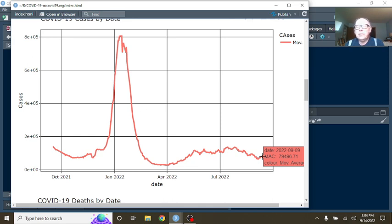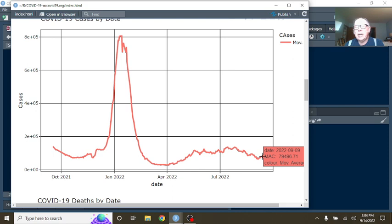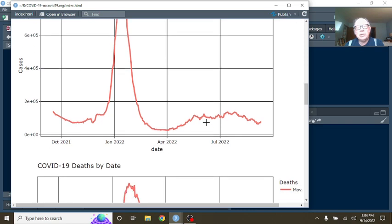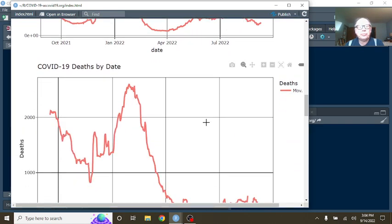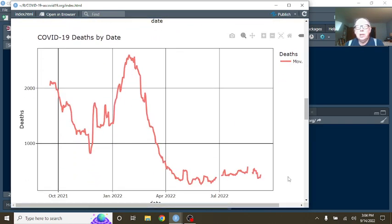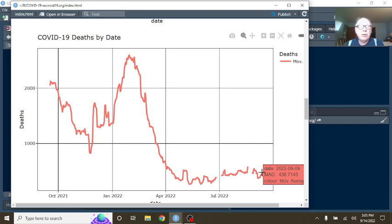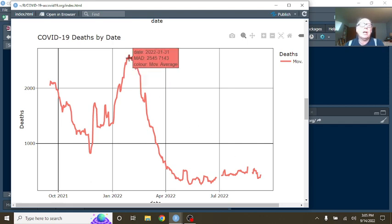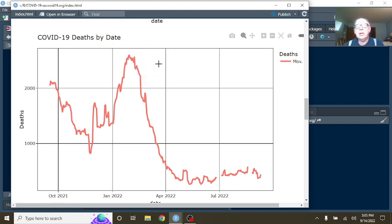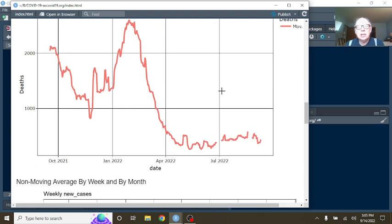As of September 9th, the U.S. is averaging 79,496 cases per day, well down from lower numbers than last year. And the U.S. is averaging 438.7 deaths. That's a huge drop from back up here at 2,500 plus.